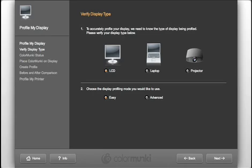So, let's get started. If you have more than one display connected to your computer, choose which one you'd like to profile and click Next. The application window will jump to that screen.